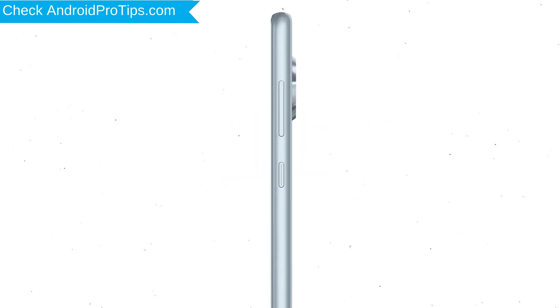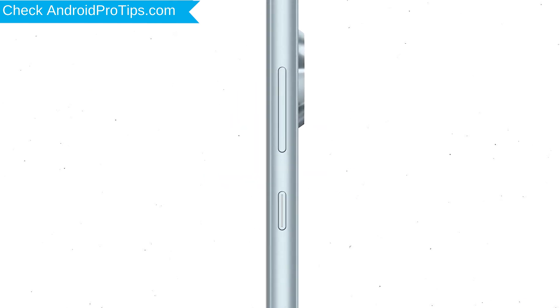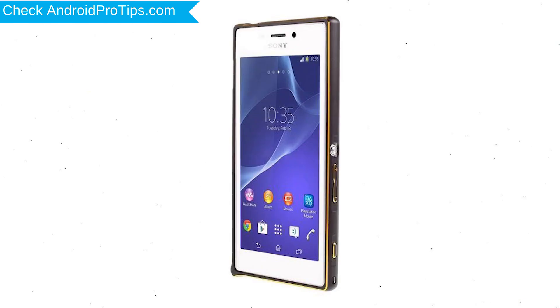Power off your mobile by holding the Power Button. Next, press and hold the Volume Down Button and Power Button together. When you see the Recovery Mode screen, release all the buttons.